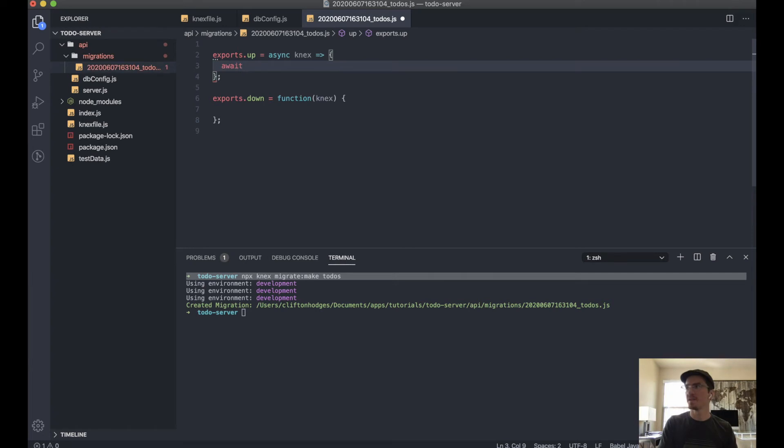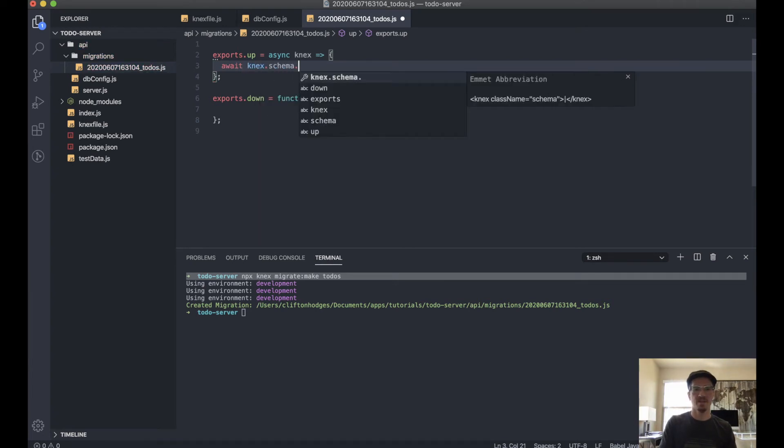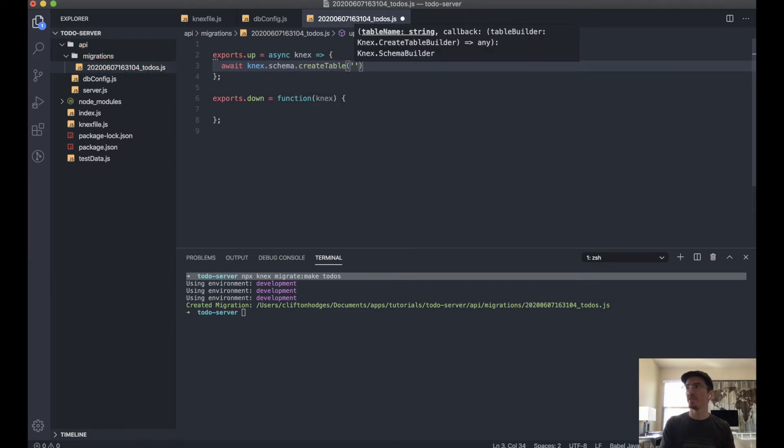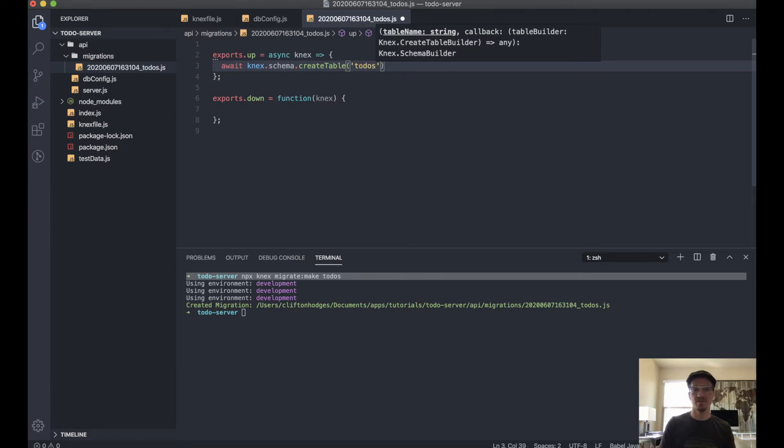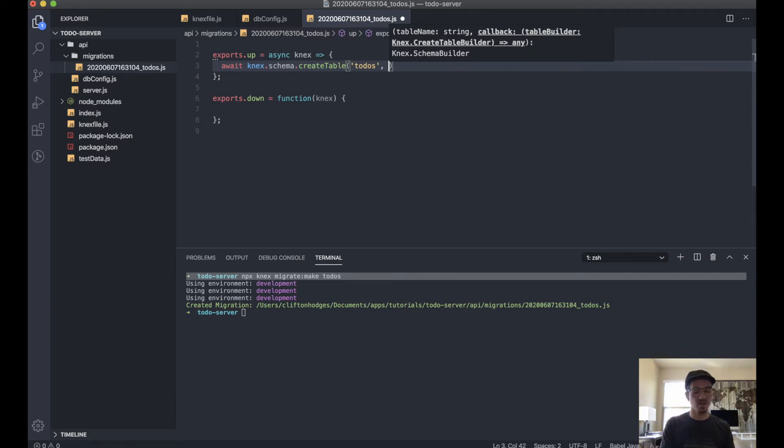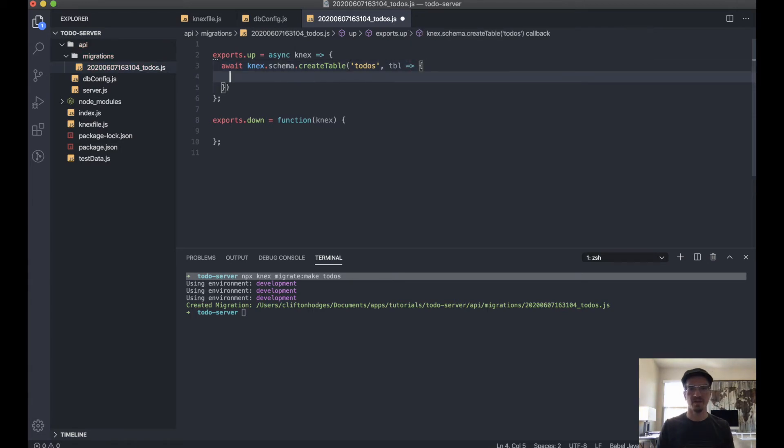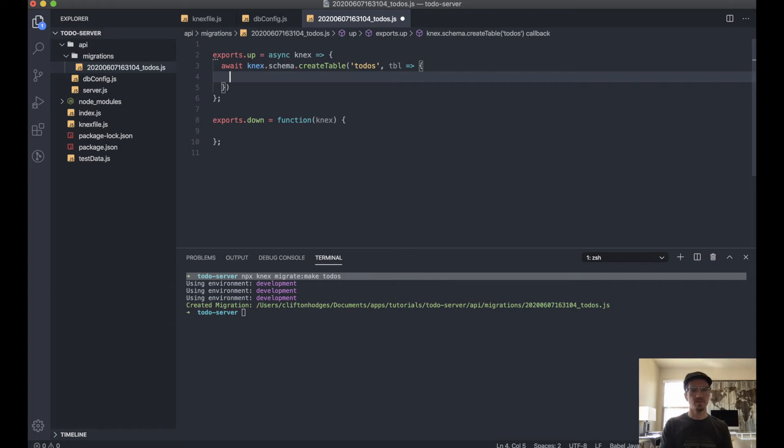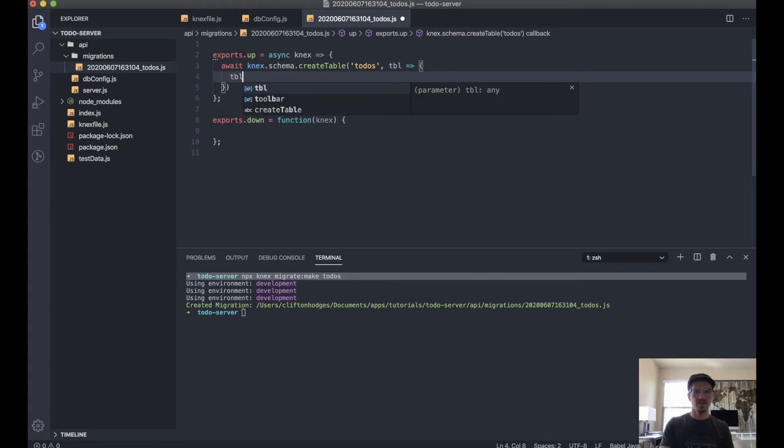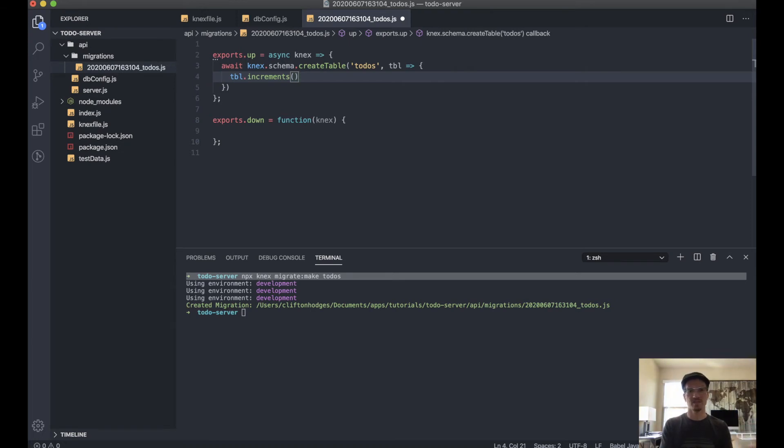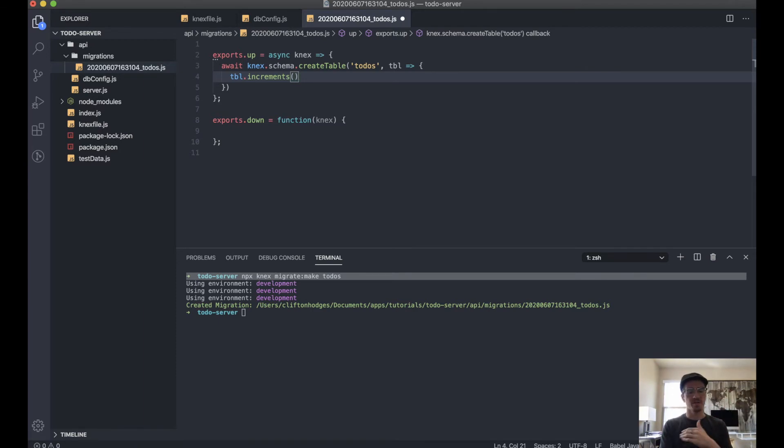And we'll await knex.schema.createTable. This is where we define the name of table. Let's call it todos. And it'll take a callback, and our only parameter being the table itself. So you basically want to start just about every table with some sort of ID, and you want that ID to increment. So we'll say table.increments. This is a method that actually does just that for us. So it'll start at index zero and it'll give it an ID, and it'll just count up. It'll increment each time you add an entry.